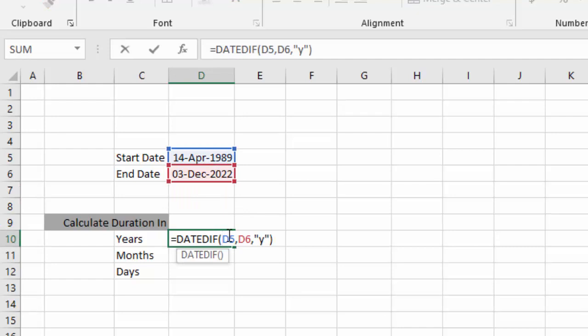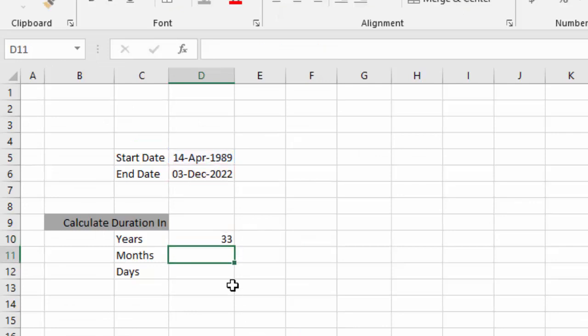So I will just freeze these two cells, starting date and ending date. I will press enter and just drag it down.